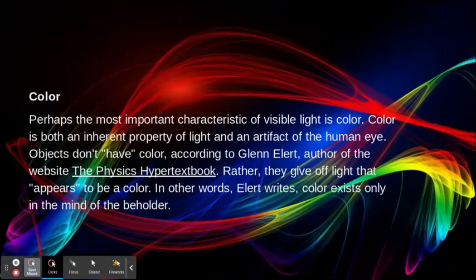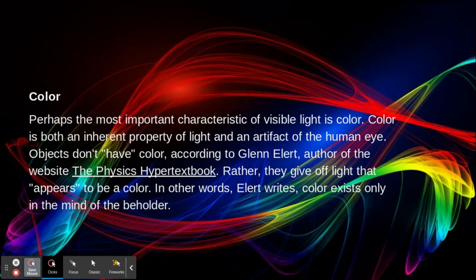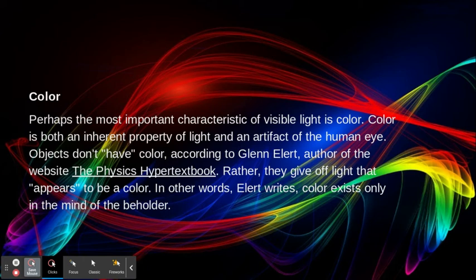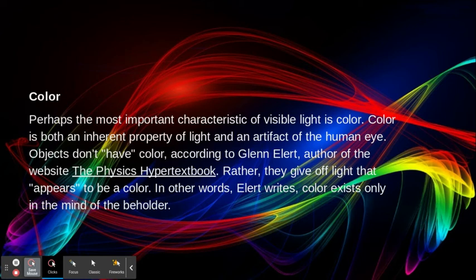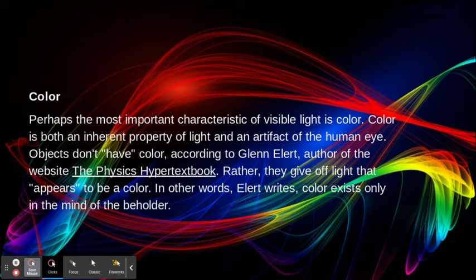Perhaps the most important characteristic of visible light is color. Color is both an inherent property of light and an artifact of the human eye. Many objects do not have their own color. Rather, they give off light that appears to be a color. In other words, all light's color exists only in the minds of the beholder.